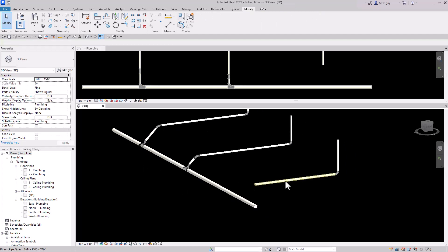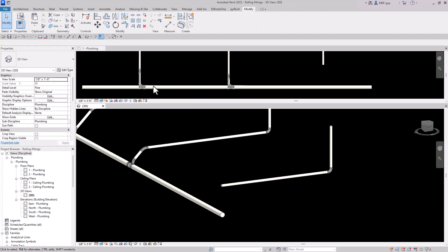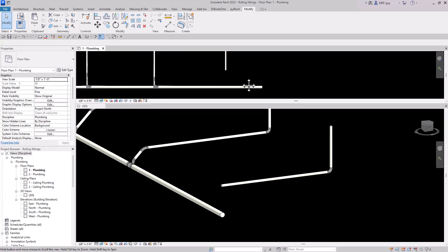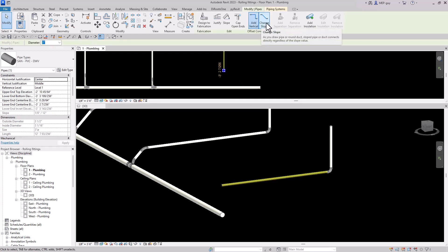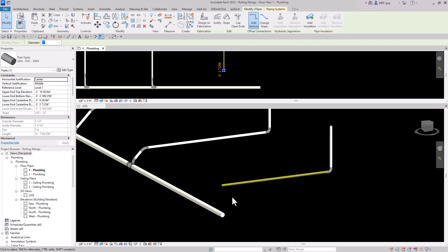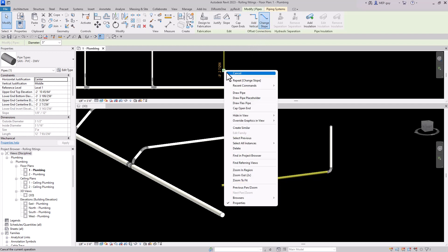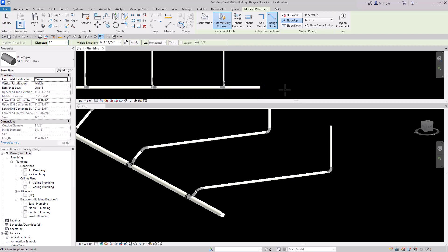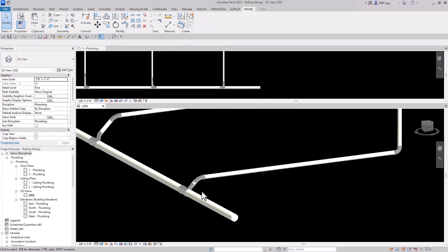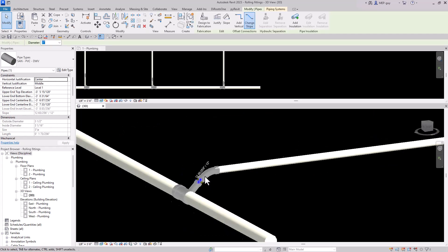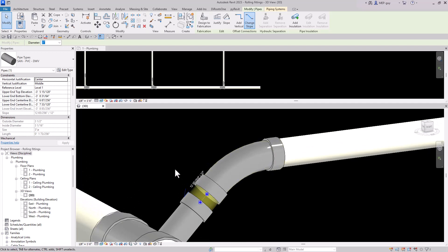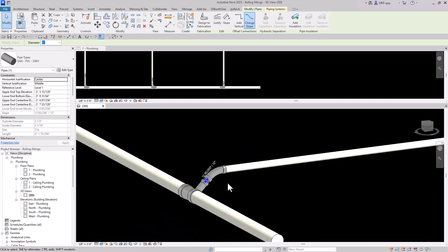For the last example, let's connect this piece. We can also use the 'Change Slope' command, which will change the slope of the pipe to connect into the main. Right click, draw a pipe, and connect it. We have a nice bend connection, but we need to check the pipe — it's hard to tell if it's exactly 45 degrees, but it looks close enough.